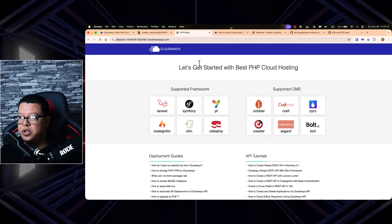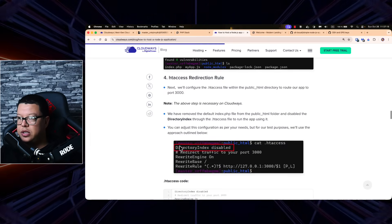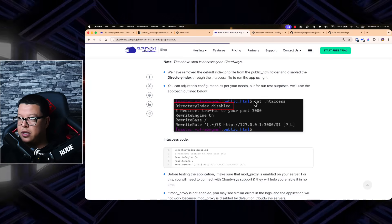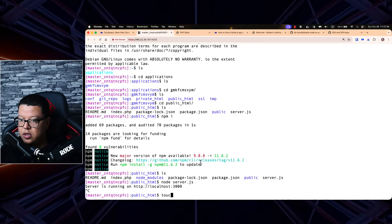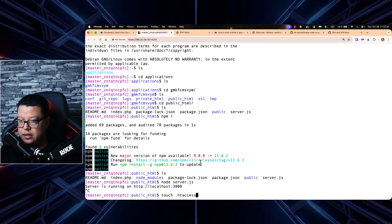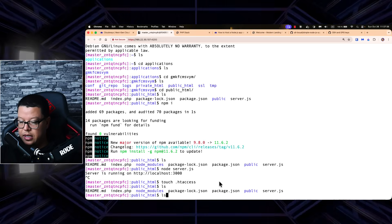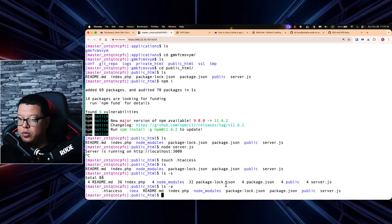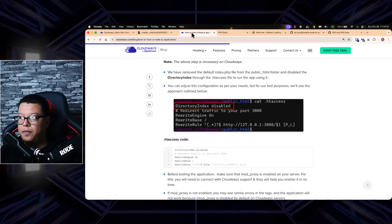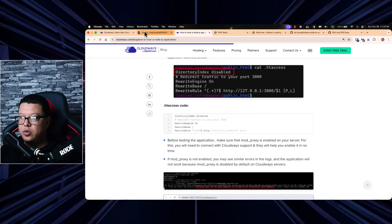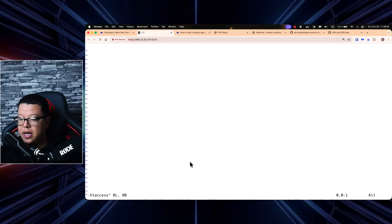If we refresh the application URL right now, nothing will happen — because we need to add the .htaccess file. We can use 'touch .htaccess' to create it. After running 'ls -a' we can see our .htaccess file has been created. Now let's go ahead and copy all the required lines into it.